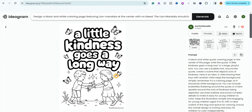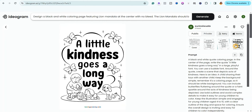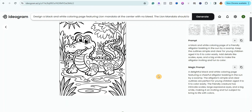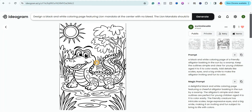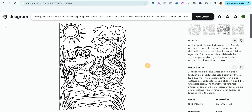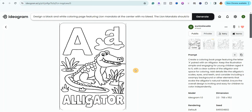The poster coloring page came out great — 'A little kindness goes a long way' — it's really beautiful and I can actually use it in a coloring book. I also created a simple kids coloring page of an alligator for ages four to six using an ABC animal-themed prompt. I even wanted to label images with the alphabet and it came out great.